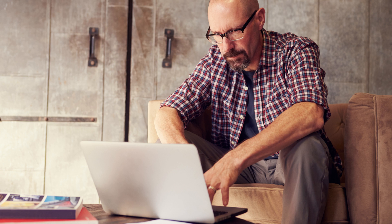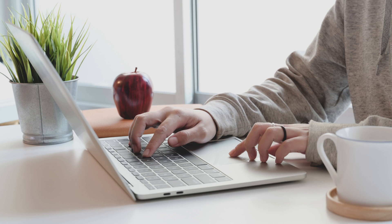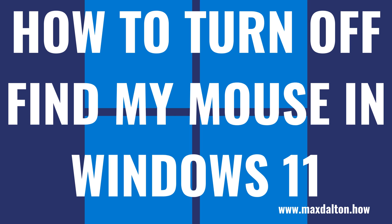While the feature is useful, it's easy to activate by accident. Thankfully, you can disable Find My Mouse with a few quick clicks. Now let's walk through the steps to turn off Find My Mouse in Windows 11.